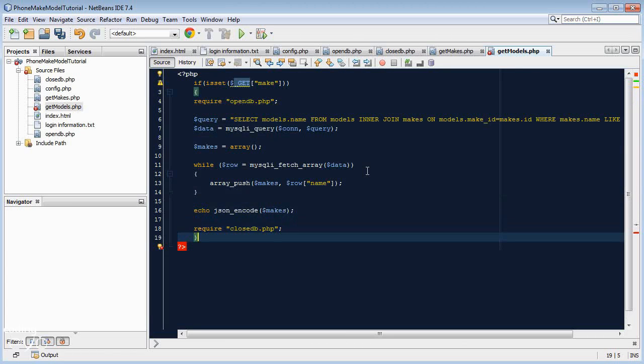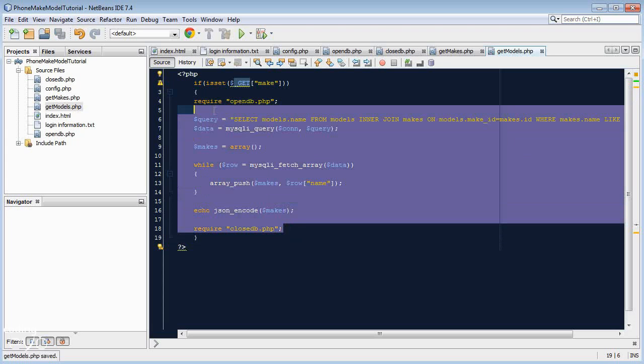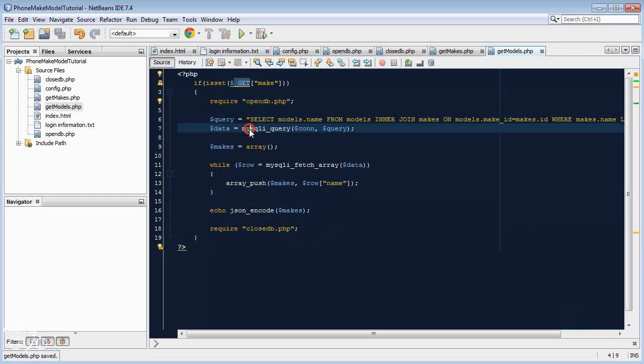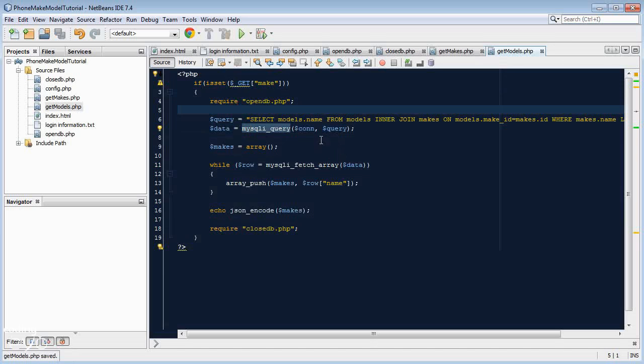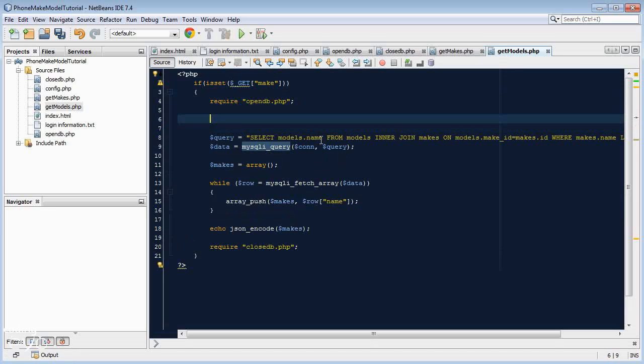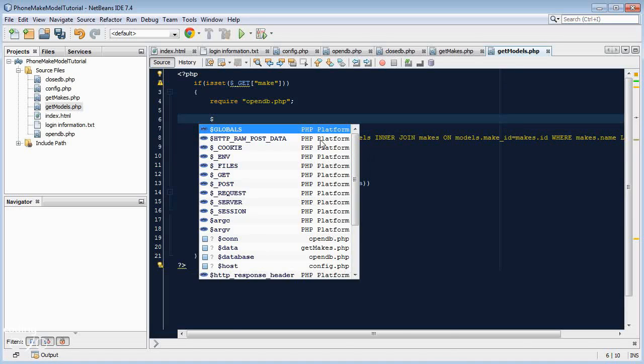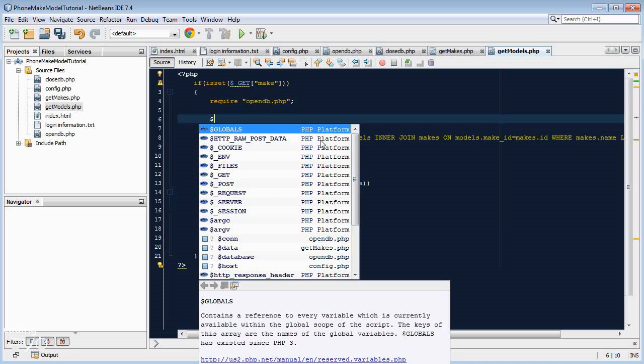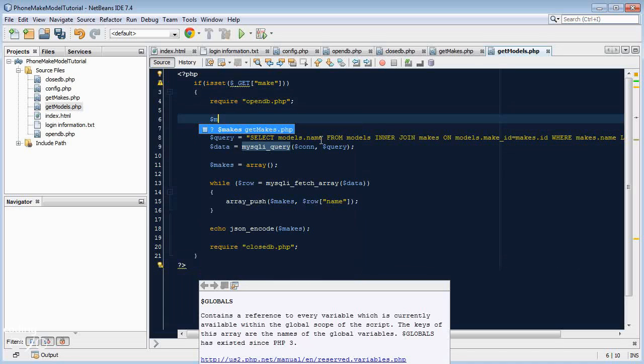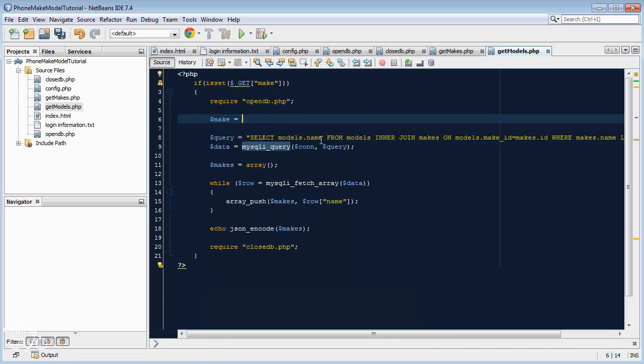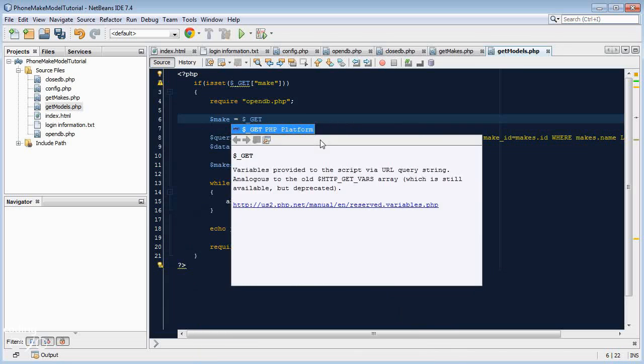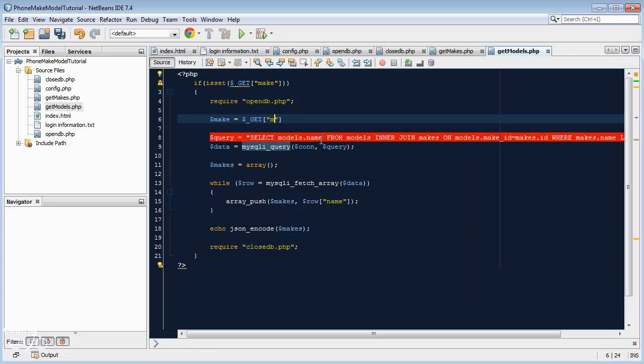So we want to check does the make variable exist. The way to access that variable is dollar sign underscore GET square brackets double quotes make. So if that is set, then do the following. If it's not set then it won't load anything, it'll just display a blank page. Let's just assign that whole underscore GET make to make it simpler to reference. We'll say dollar make equals underscore GET make.